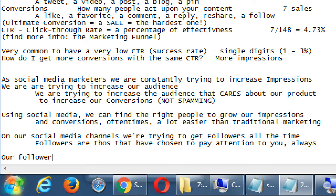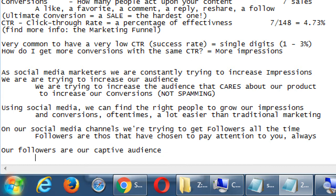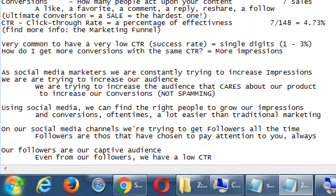Our followers are our captive audience. But even from our followers we have a low CTR. If I have 100 followers on Facebook, that doesn't mean 100 sales every month. I might make 2 sales — 2 divided by 100 is 0.2%, which is very low. The more followers we build, the more we increase our CTR and success rate.